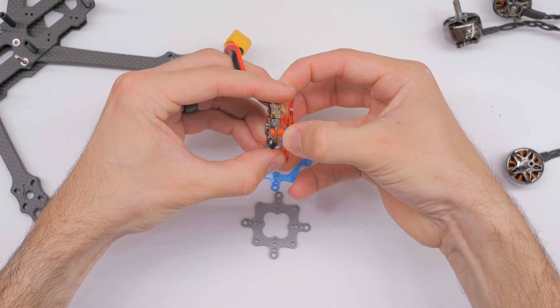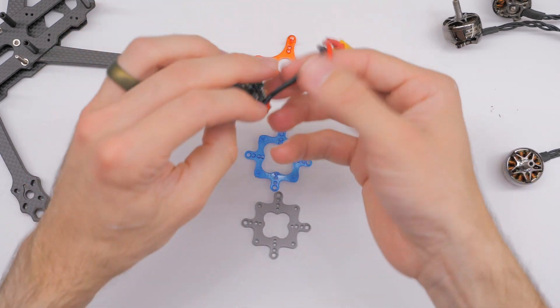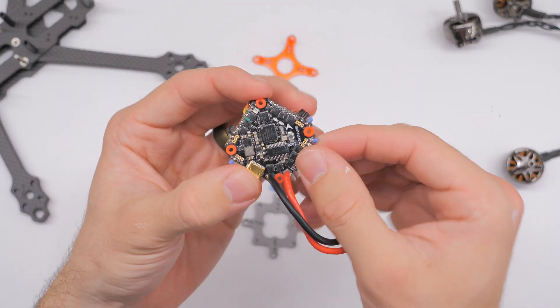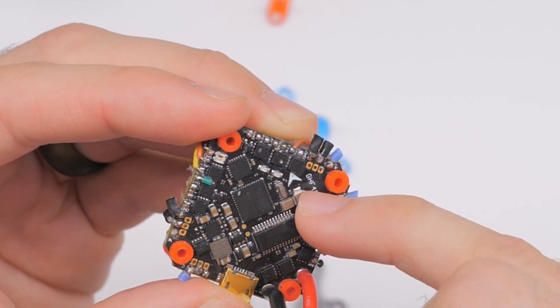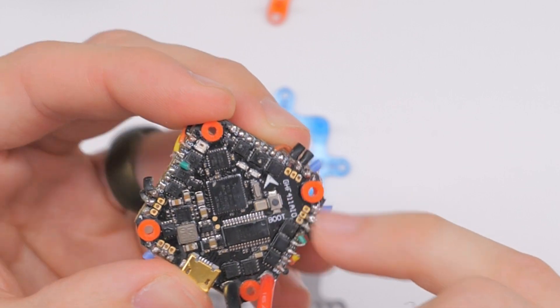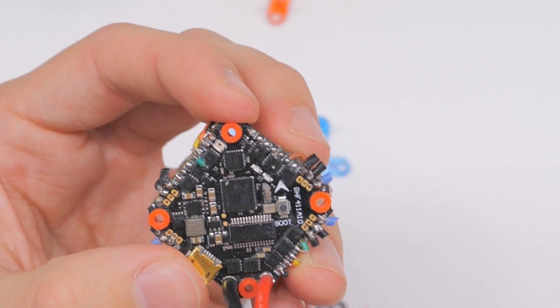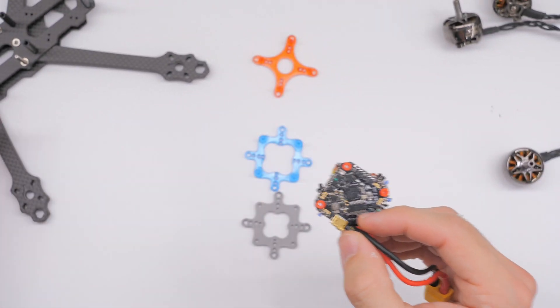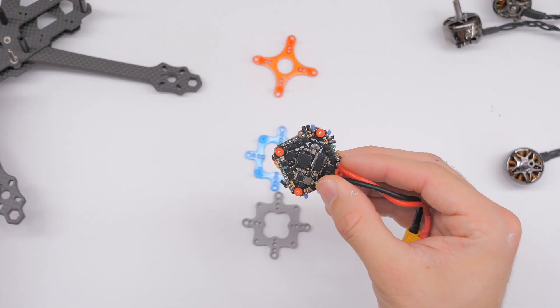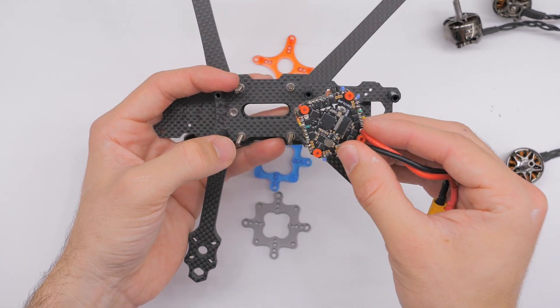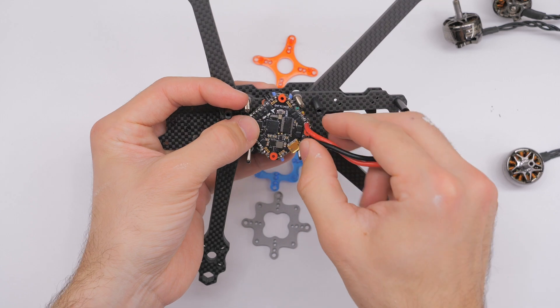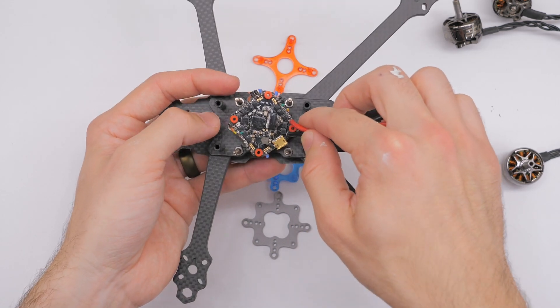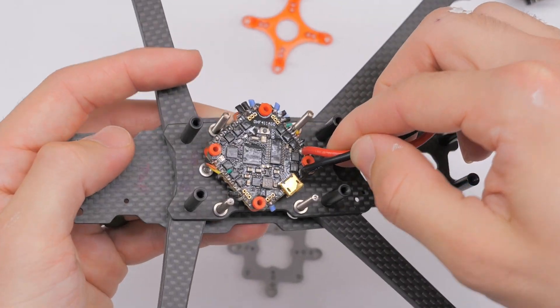And then the other situation that you might come across is maybe the flight controller like this one you'll notice that it has a little arrow right there and the little arrow means that this flight controller was designed to be installed with the arrow pointing forwards like towards the front of the quad. You can change things around if you need to in the firmware programming stuff but sometimes the frame is designed for this or the stack is designed for this and so you really want to fit it in like that kind of like diagonally.